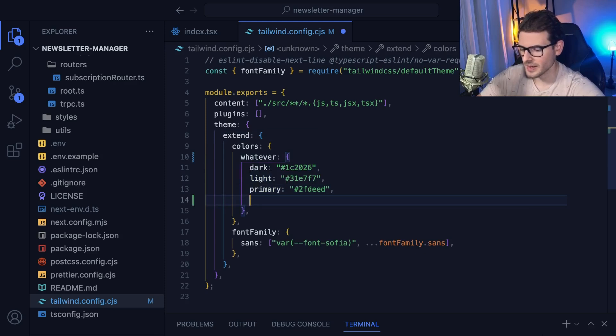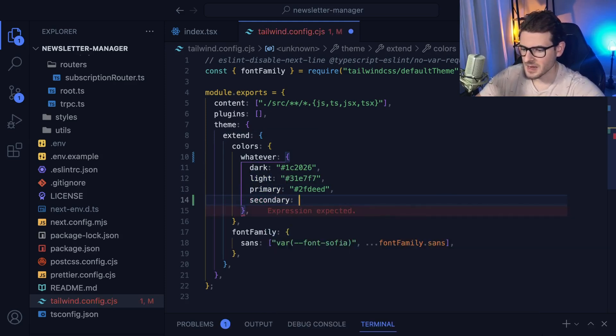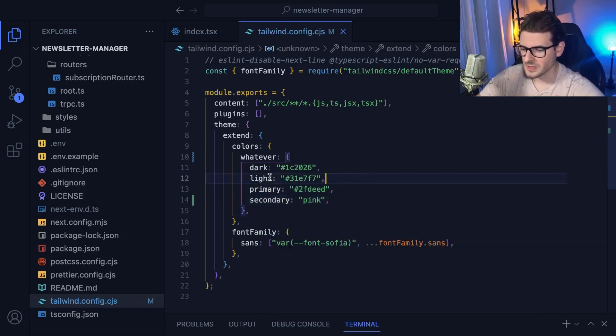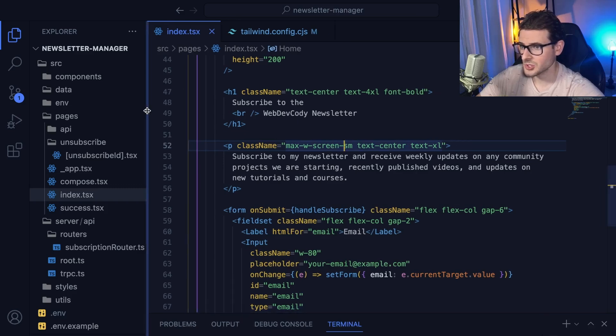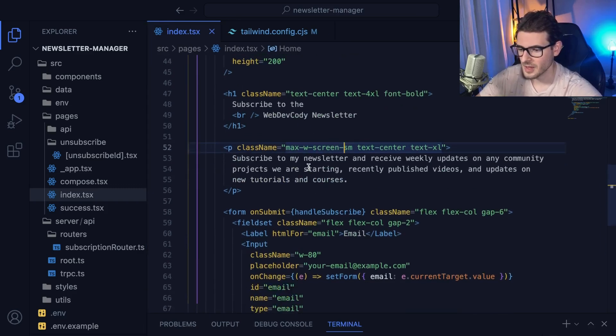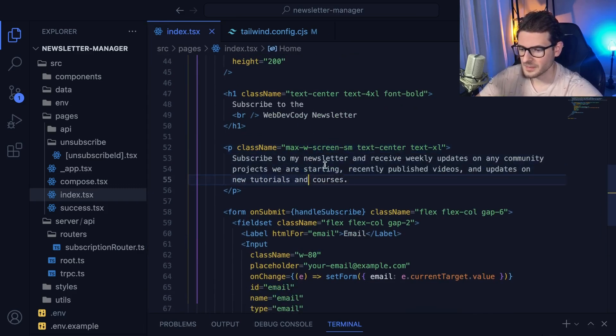If I add another one called secondary, let's just make it pink. And let's see what happens here. So if I add that in, I should be able to go to any page of my application now. And I do have the Tailwind IntelliSense set up, so it should tell me if I'm using an incorrect color.